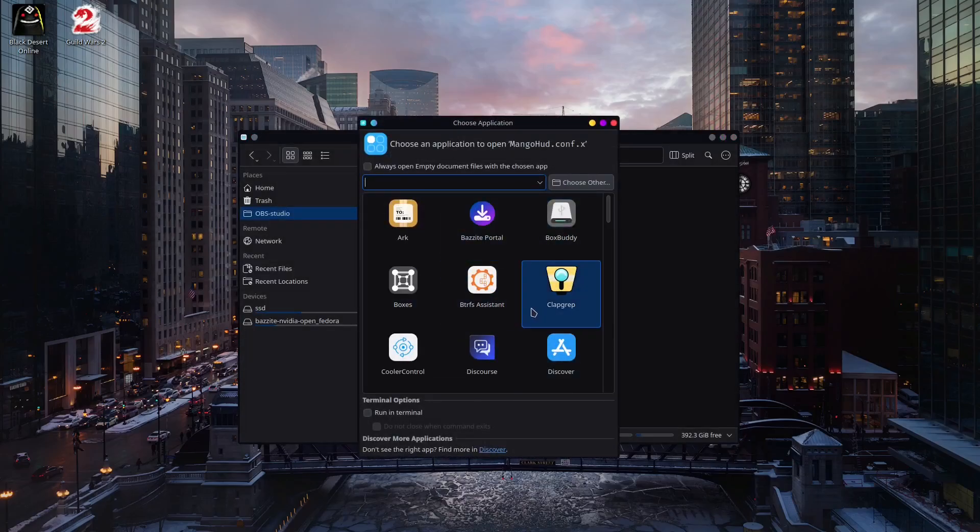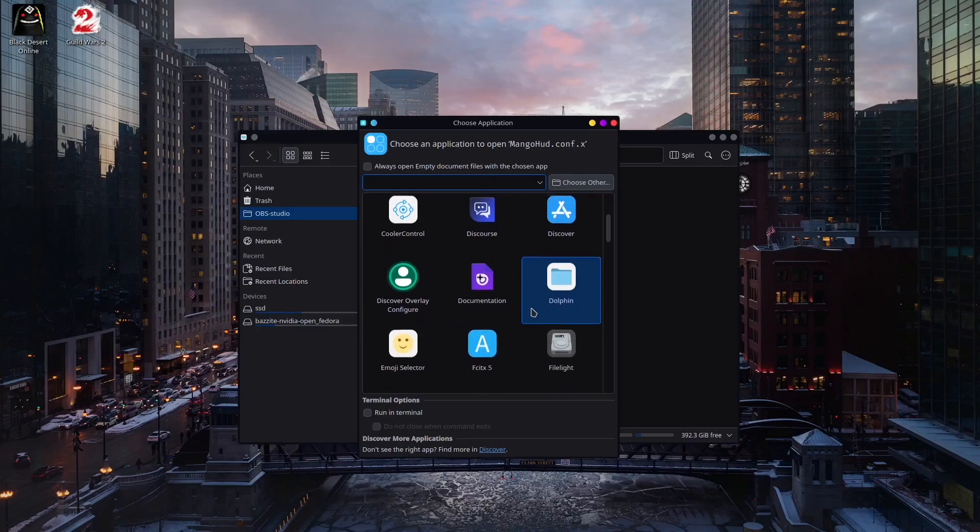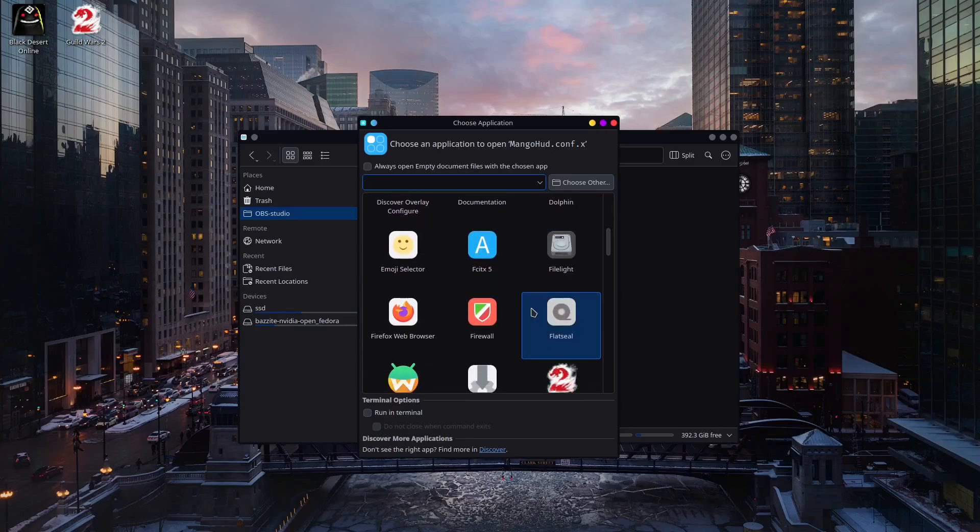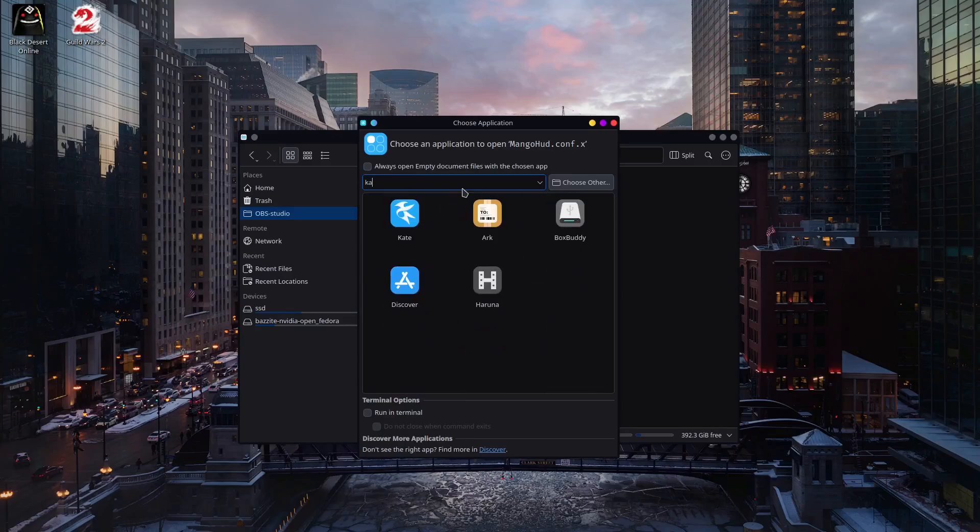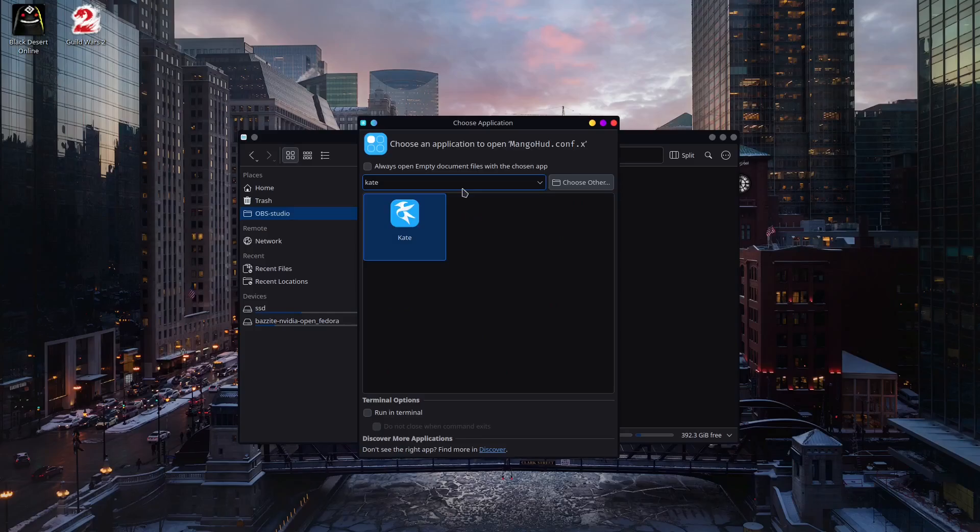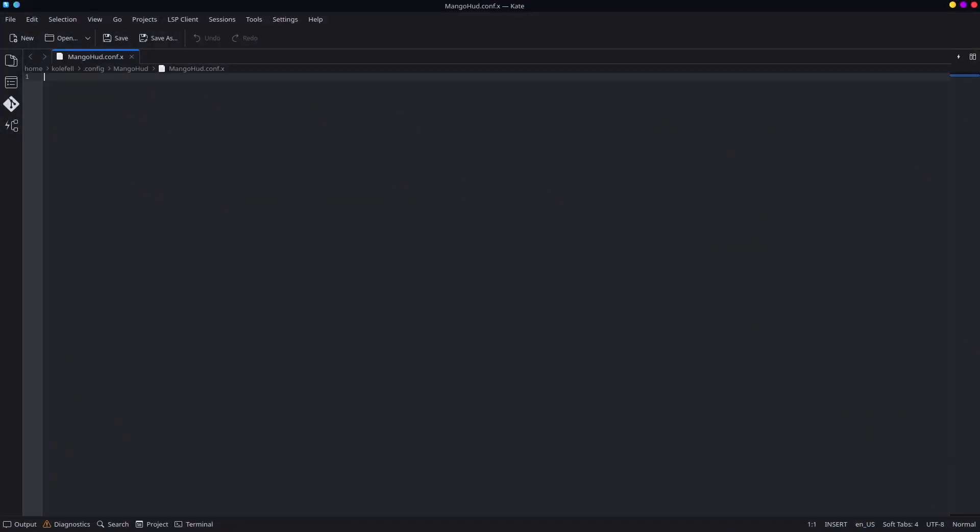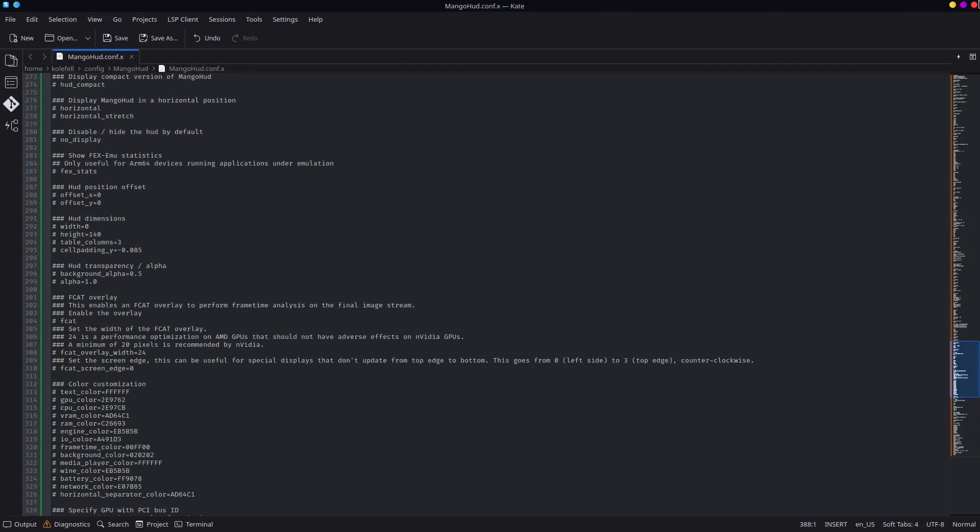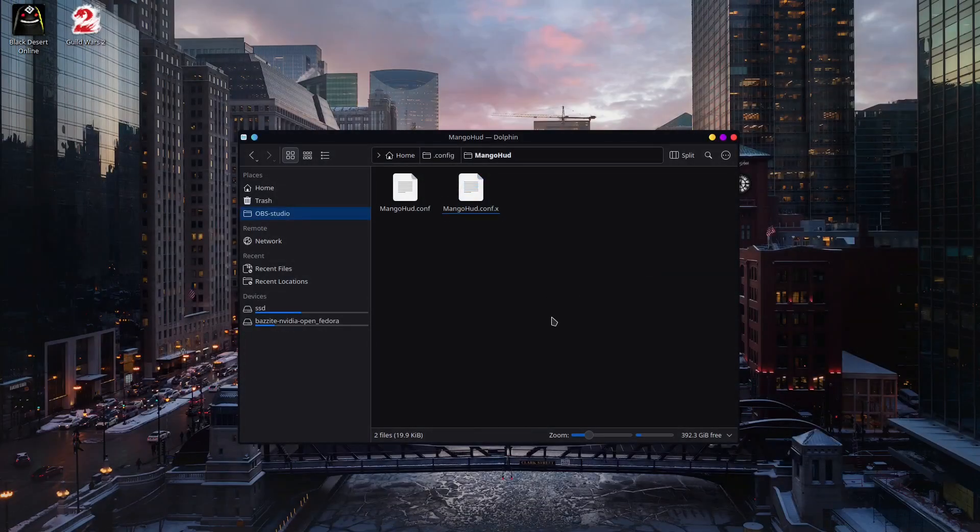Open it. Select with what we need to open this file. Let's use Kate. And just paste it. Save it. And that's it. That's all you need to do.